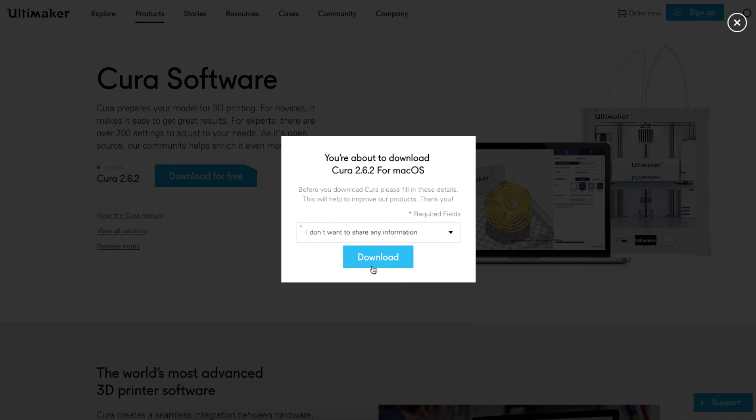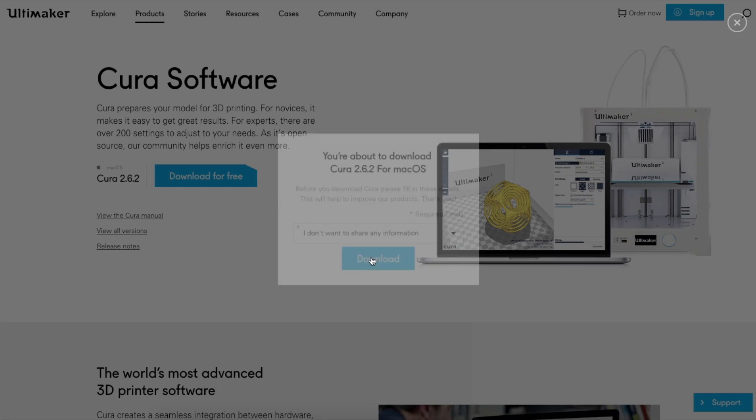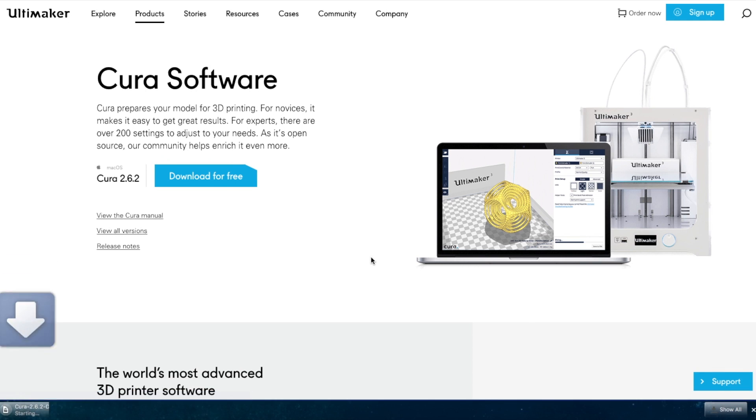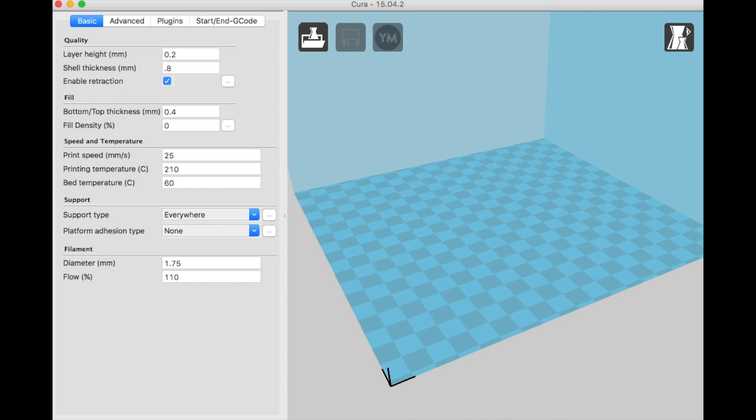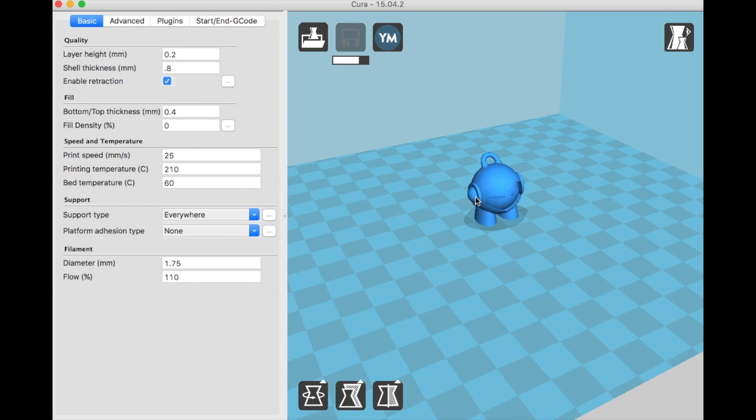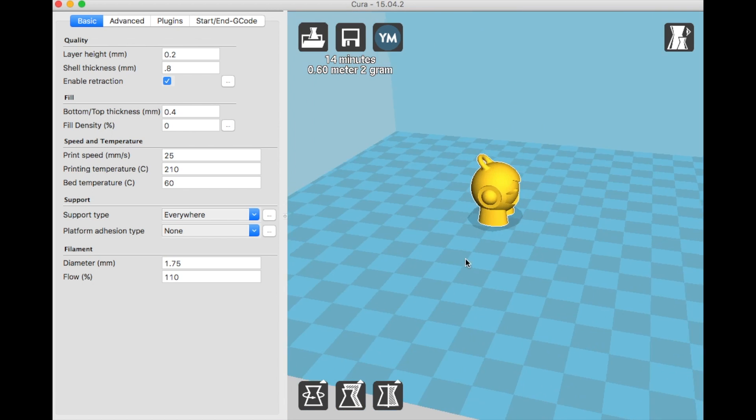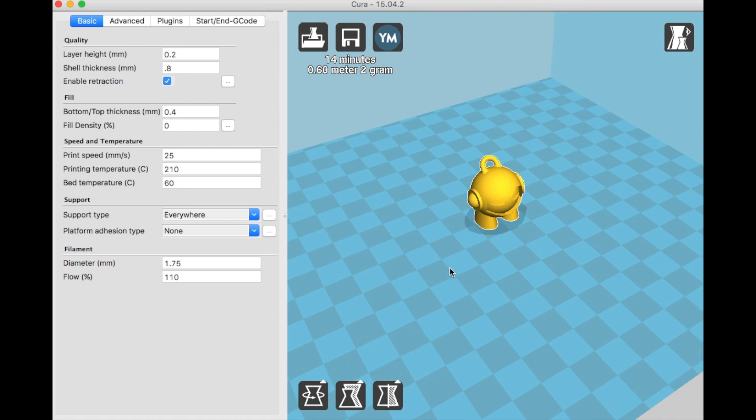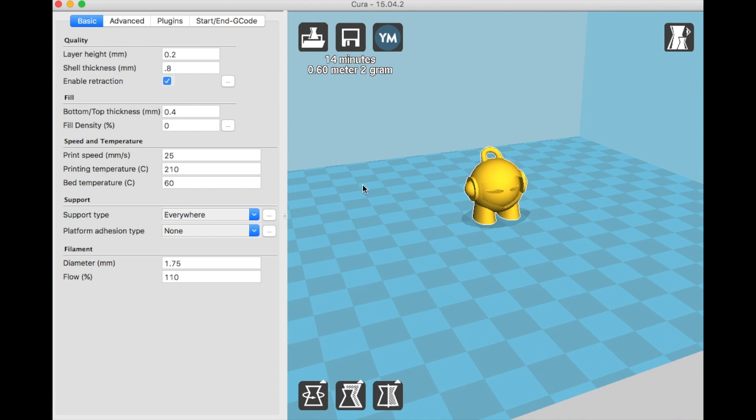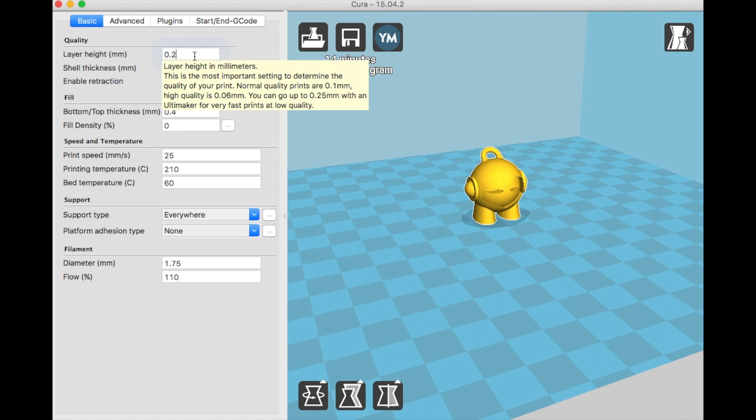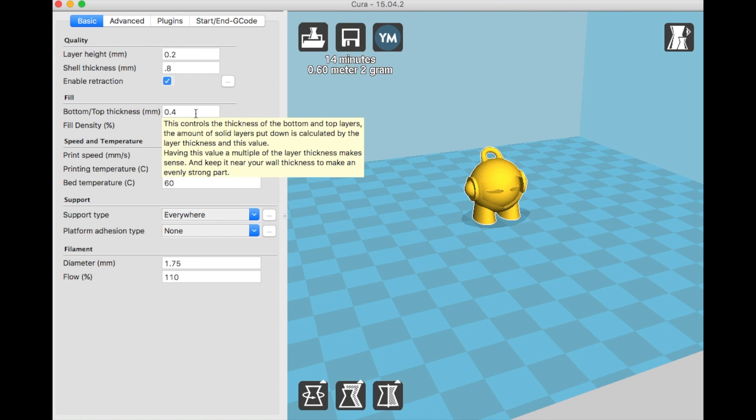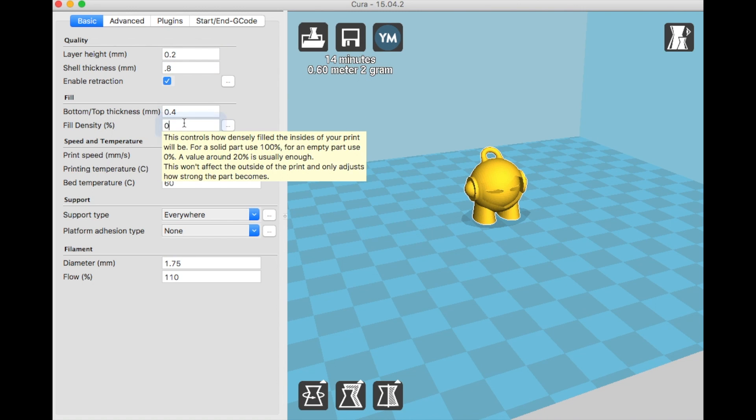Once you download your slicer software, you're going to import your STL file into the slicer software. Once your model is in the slicer software, you're going to add your printer settings to the software—your nozzle size, your bed dimensions, the temperature of your filament, how fast you want to print, support, infill, things like that. If you want to learn more about slicing, I'll link a video below.